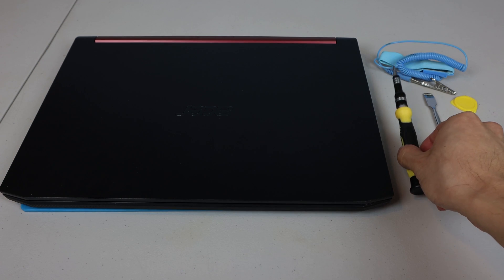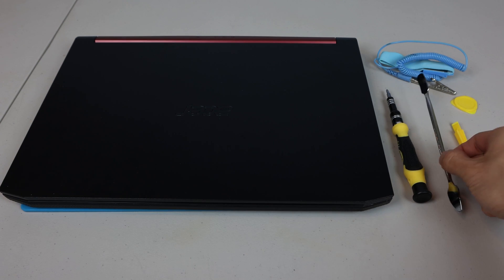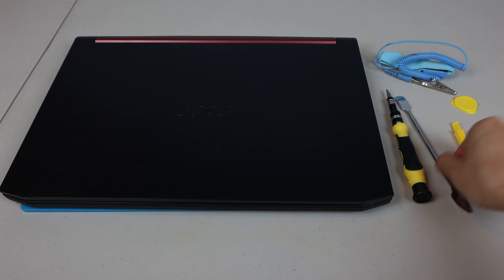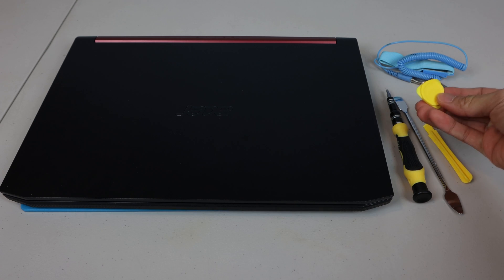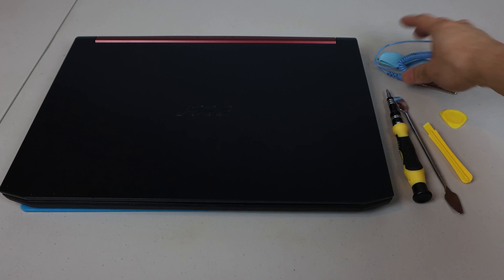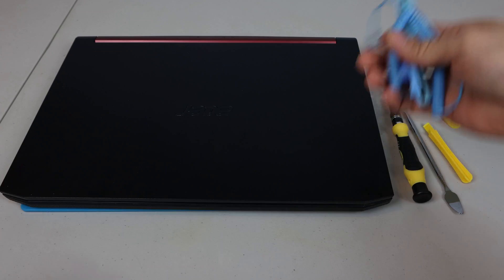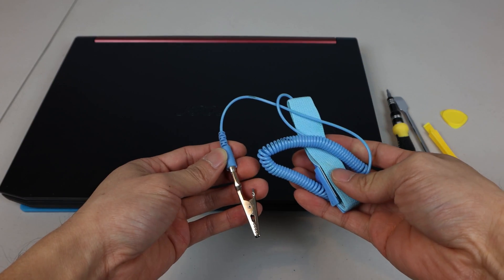For this upgrade, you'll need a mini screwdriver, and optionally, a metal or plastic spudger, plastic pry pick, and or a grounding wrist strap if you're worried about damage from static electricity.